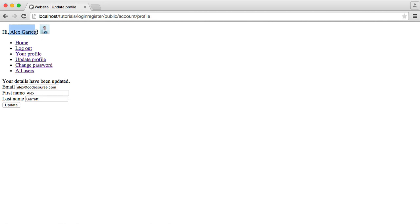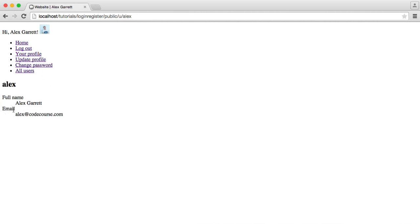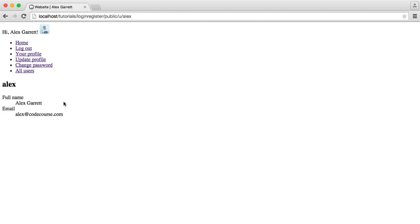And that updates our settings. So it now changes up here to Hi Alex Garrett. And we have methods on the model, on the user model, that allow us to get the user's full name. Or if they don't have a full name, it will return their username. So again, entirely flexible. And if I head back to my profile, it gives me my full name as well.